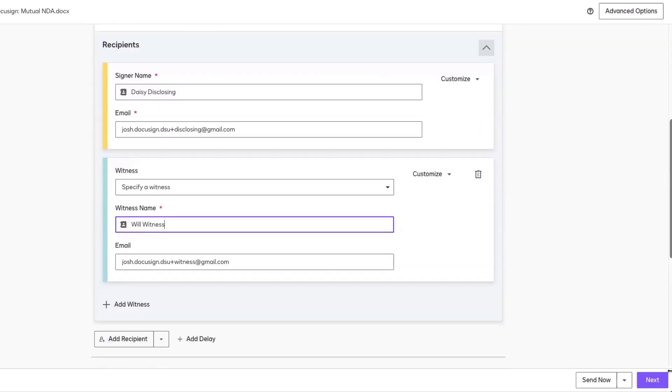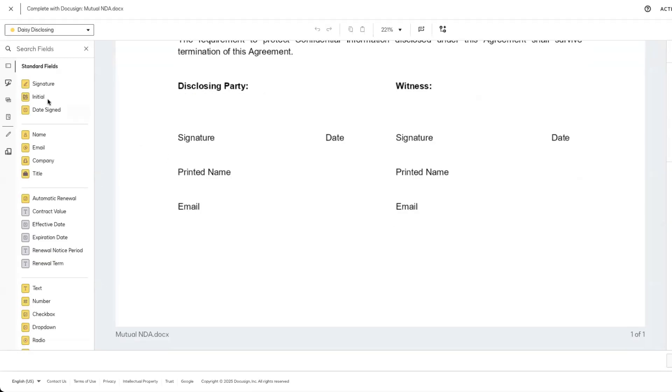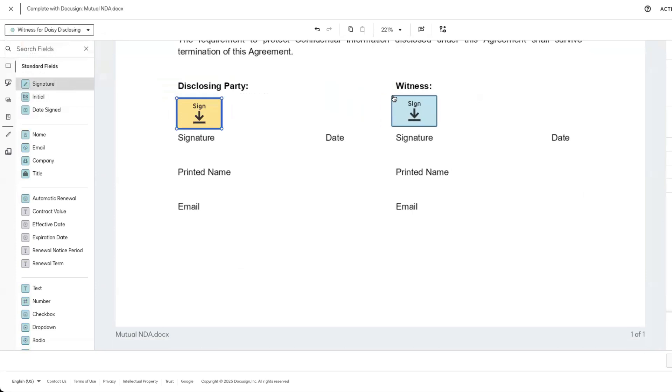Let's finish preparing our envelope by adding our signature fields for both the recipients and the witness.